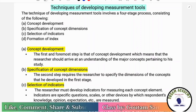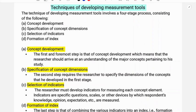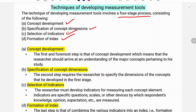The measurement tools are developed by a course of techniques. Basically there are four types of techniques, or stages, which are used. The first stage is concept development, second is specification of concept dimensions, third is selection of indicators, and the last one, the fourth step, is formation of index.